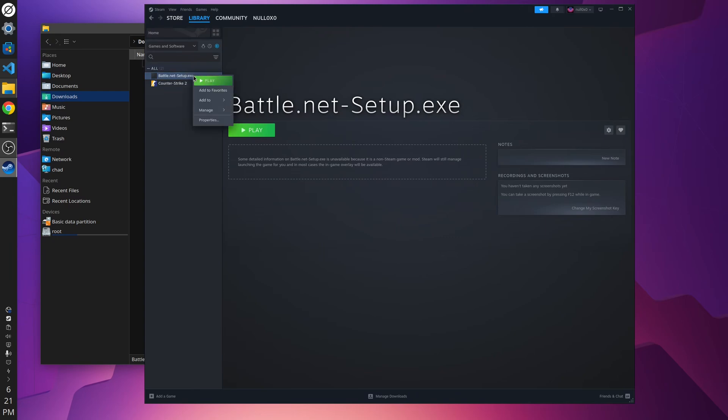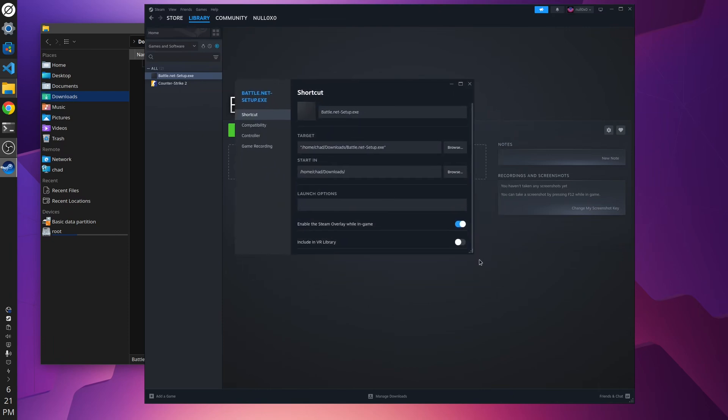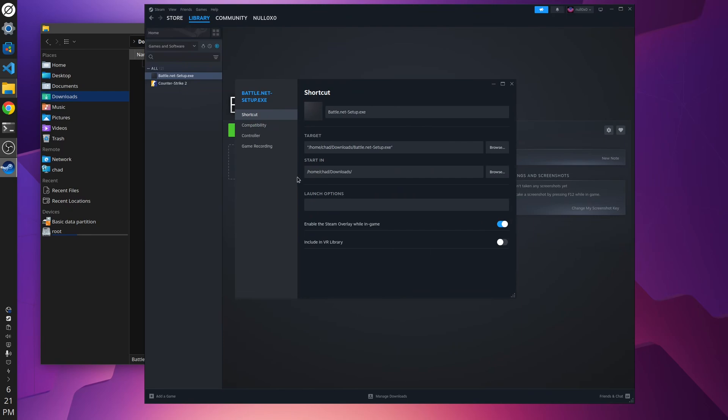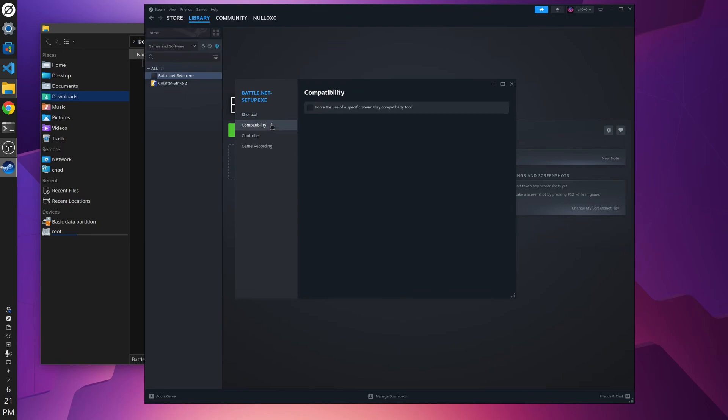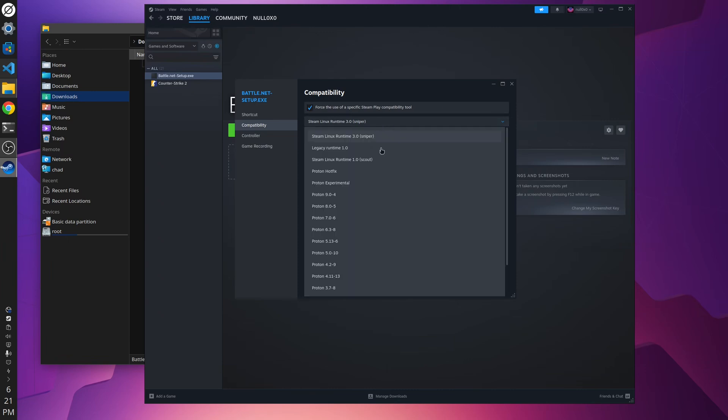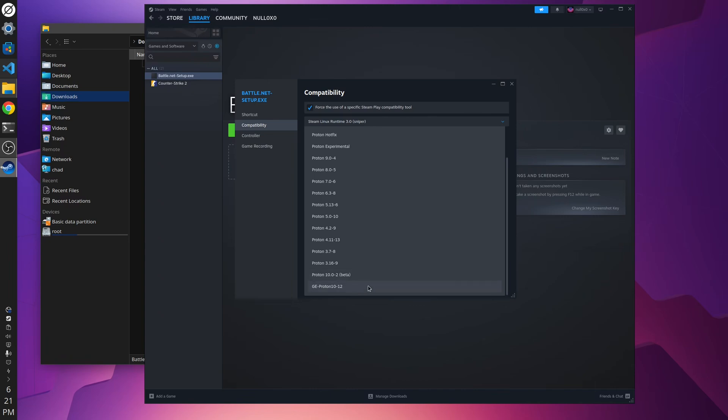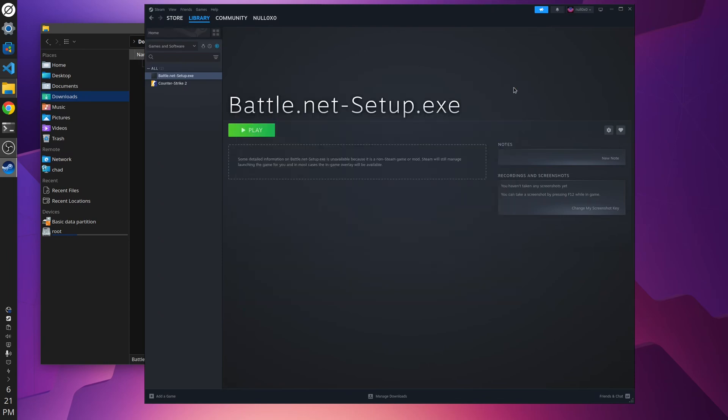Now before you run that, we need to make a couple of changes. The first thing you're going to want to do is make sure you have selected Proton to run this. So we're going to go under compatibility, force use of a specific Steam Play compatibility tool. For me, I'm going to select my latest version of Glorious Egg Roll Proton, 10-12. I know this one, nine times out of ten, will work for a majority of Windows games out there. We're going to select that and close. And once that's there, you just hit the play button, and it'll kick off the executable.